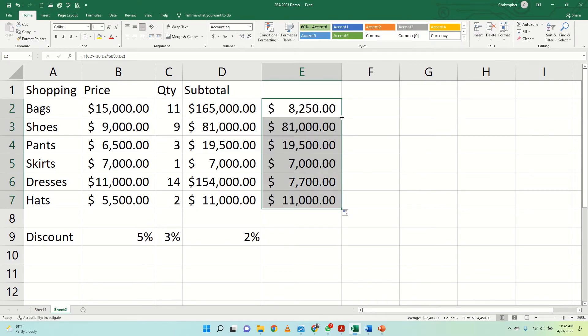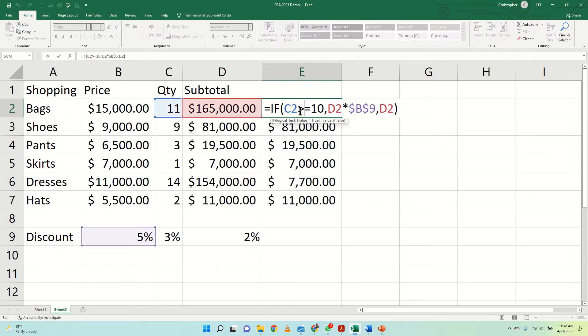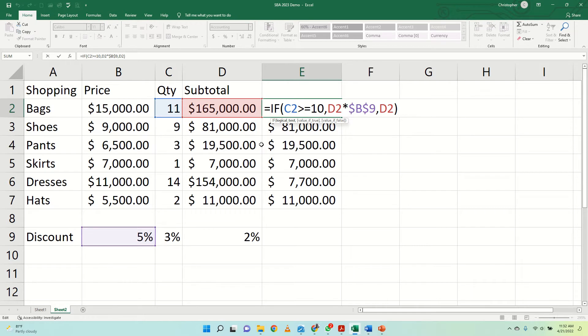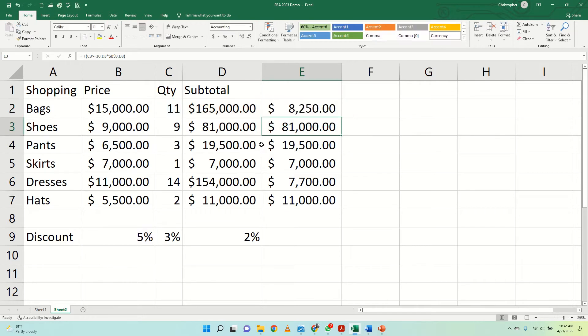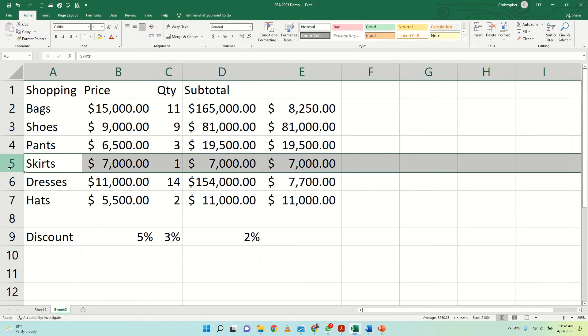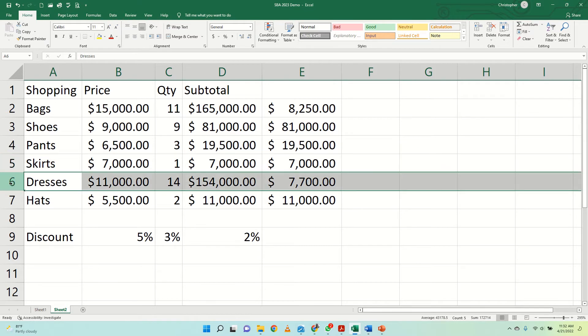So what we're saying here is this. If the person bought 10 or more items, they want to get a 5% discount on the total sale price, on the price that they were buying the items for. And in this case, because the person bought 9, they paid the full 81,000. Same thing for the person here buying pants and skirts. However, for the dresses, we see that the person got a discount again. So on these two items, the person got some sensible amounts.